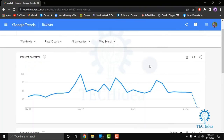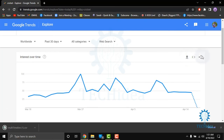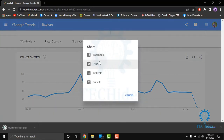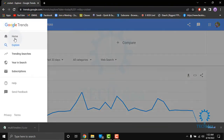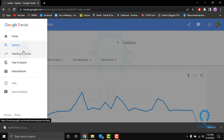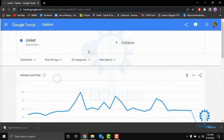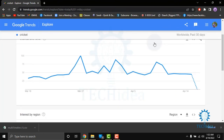From here you can also download the graph, and you can share it on Facebook, Twitter, LinkedIn, or Tumblr. In the main menu you can see options like Home, Explore, Trending Search, Subscriptions, Help, and Send Feedback. On the right you can also share or send feedback.